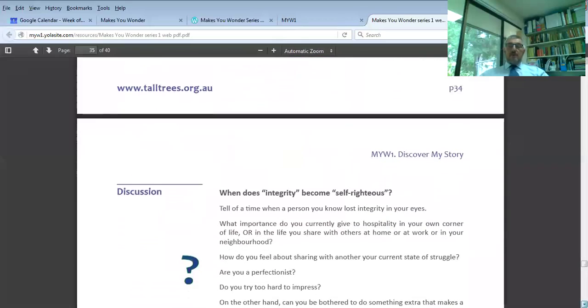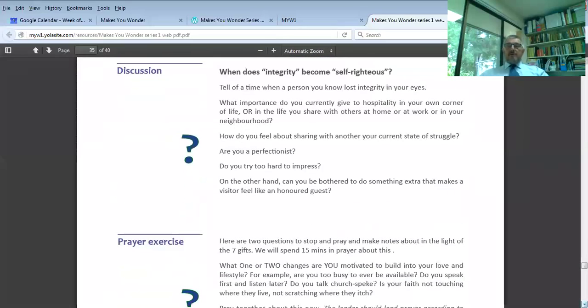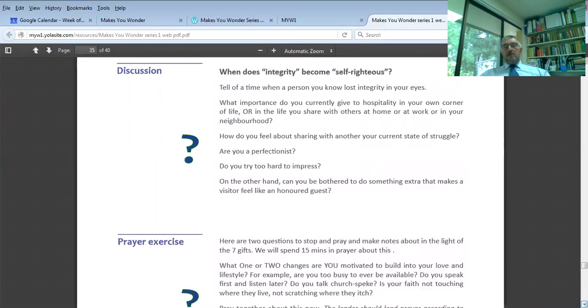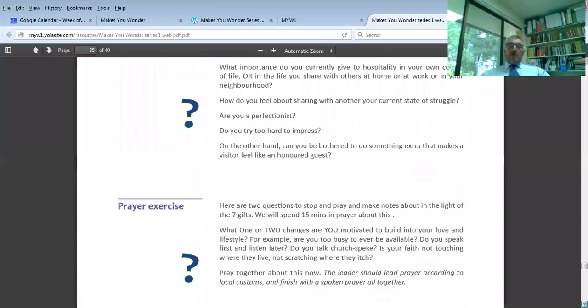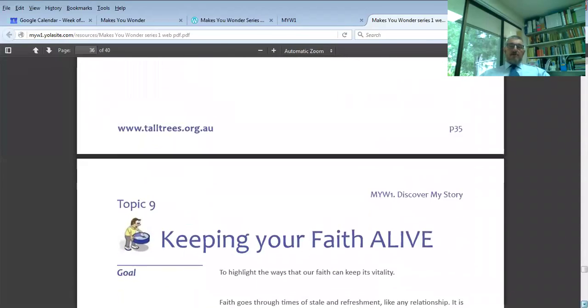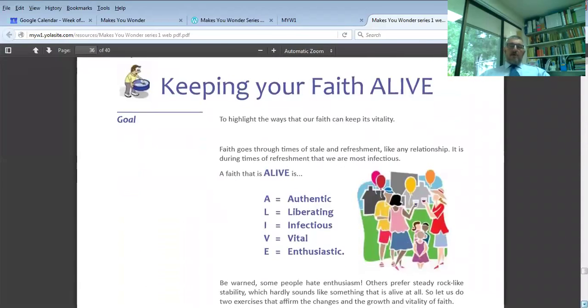If all you knew out of this whole series of 10 exercises was those two things - why are you still a Christian, and how are you really - you'll probably find most of the work is done. Put that together with a five-second prayer, and I reckon by the time you finish my story, you will be rocket-powered.